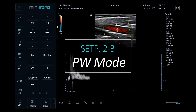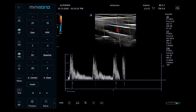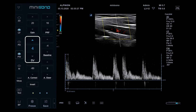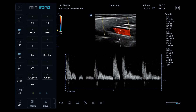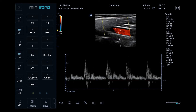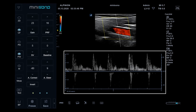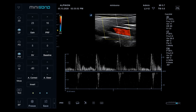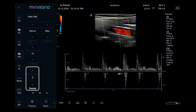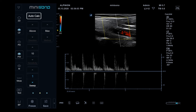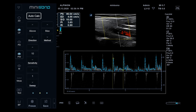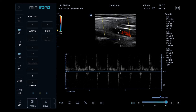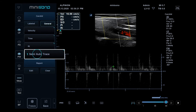Pulsed Wave mode: locate the sample volume. Depending on the application, adjust the sample volume and angle correction, then tap PW again. The Doppler spectrum appears. X-speed is an auto-optimizing feature that lets you easily optimize the velocity scale. To adjust sweep speed, change the control page and tap the button. If you activate auto-calculation, the peak systole and diastole results will appear automatically. This is for primary check; to report the result, we recommend using semi-auto trace in measurement.